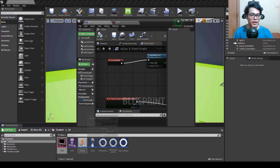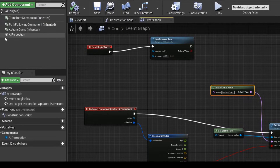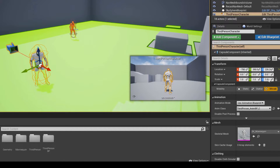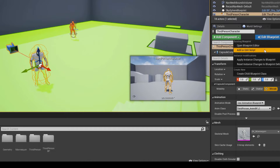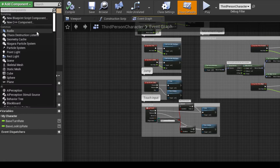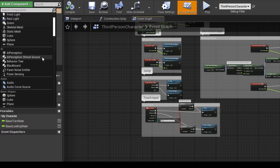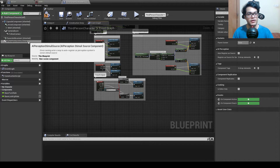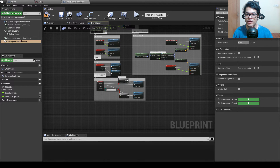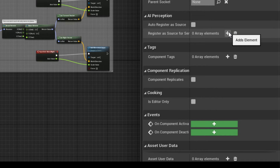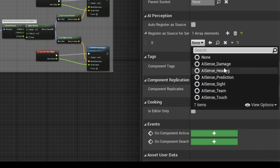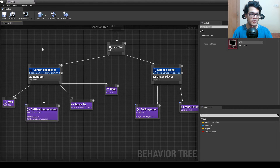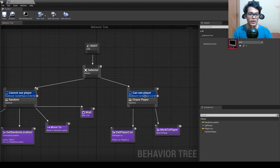We also need to add an AI Perception Stimuli Source component to the player character itself. Add the component in the player blueprint — this tells the AI system that this actor is a perceivable source. Add an element under senses and set it to sight, so AI agents can sense the player by sight.